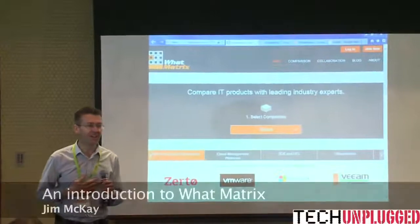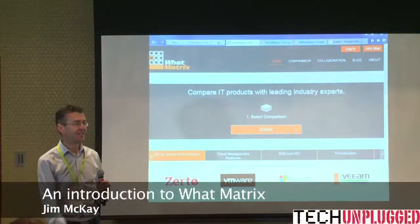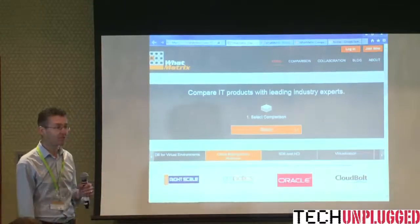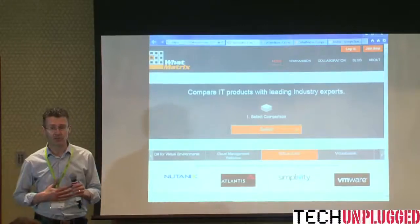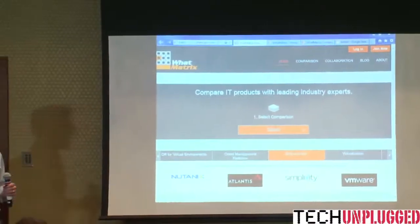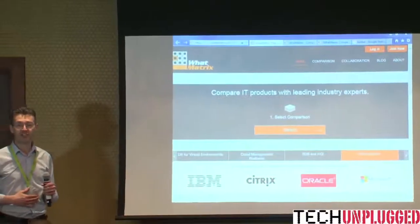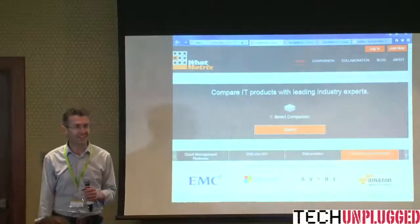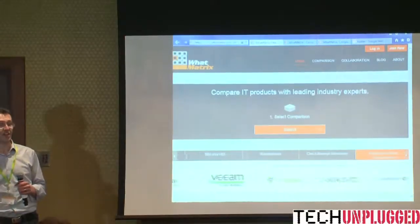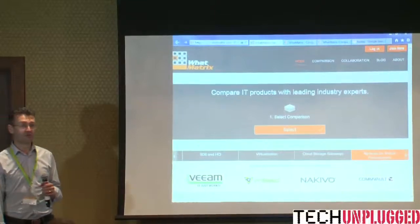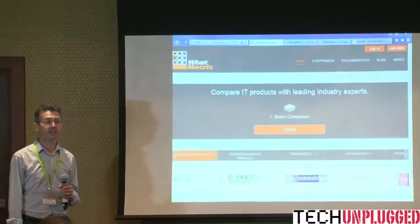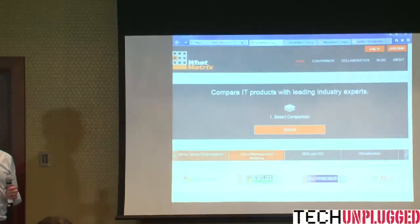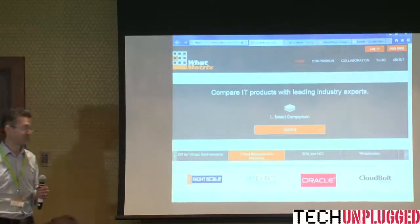My name is Jim Mackay. As a day job I work for IBM as a solution architect in our cloud division. All the topics touched on earlier are very familiar to me - I have a background in more traditional on-premise enterprise IT and moved into support and infrastructure as a service a few years ago, so if anyone wants to talk about that, happy to do so.